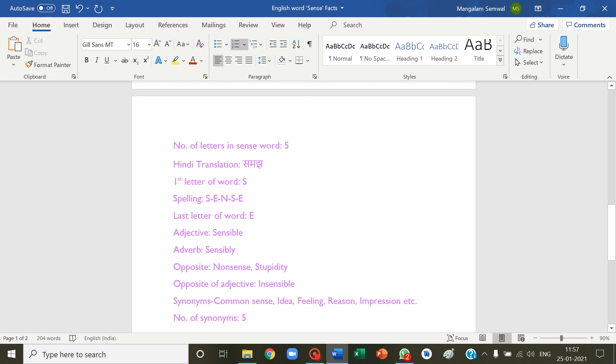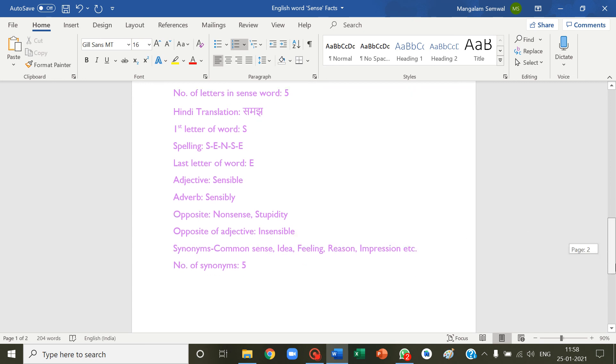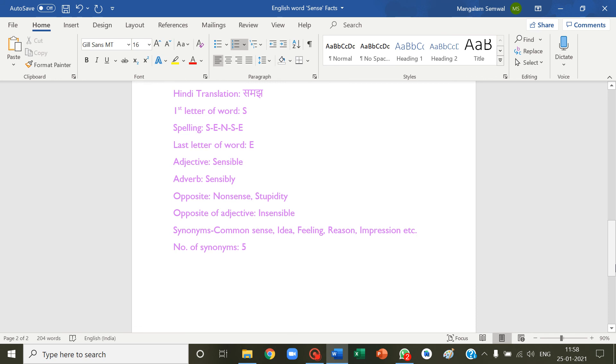Sensible adjective, sensitively adverb. Opposite: nonsense or stupidity. Opposite of adjective: insensible. Synonyms: common sense, idea, feeling, reason, impression, etc. Number of synonyms: five.